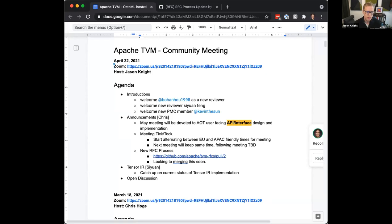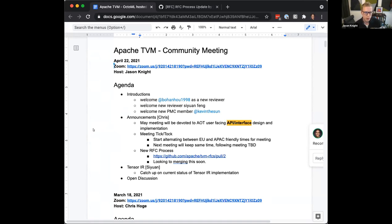For people who are not able to make this time slot, and for those just tuning in, we've done some introductions and talked about the May meeting being AOT-focused. We talked about the new RFC process that's looking to be merged soon. Any other announcements or discussion topics before we jump into Sion's presentation?